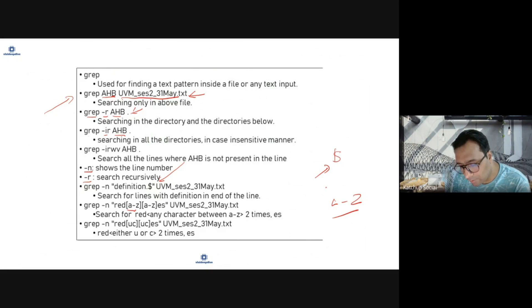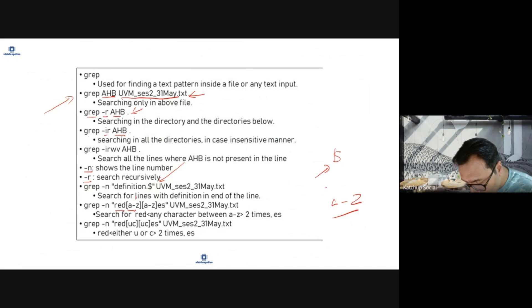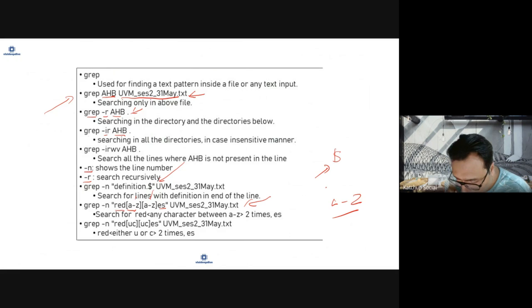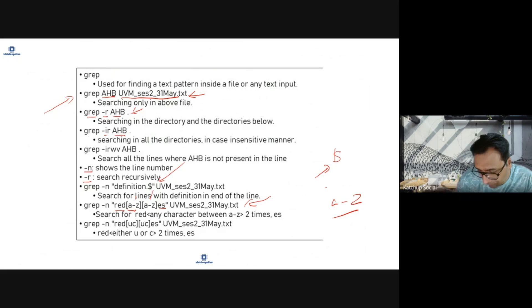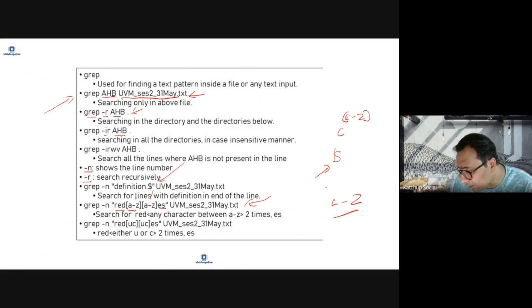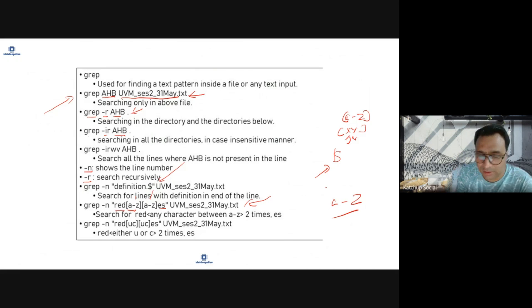So let's say you want to search red, any character, any character, es in this file. You can write it in this way. Square bracket - if you use a to z it will search for any character. Square bracket, let's use x y, it will search for either x or y in the regular expression.